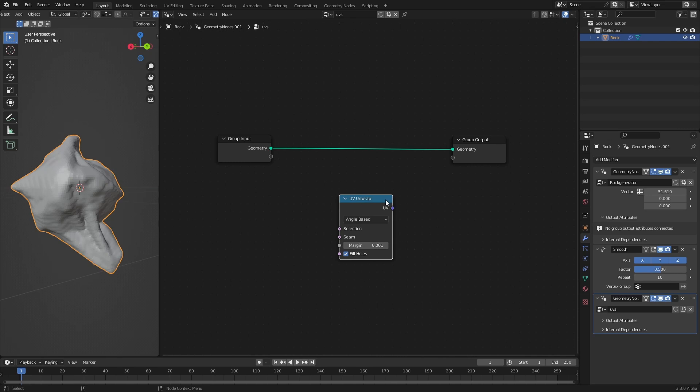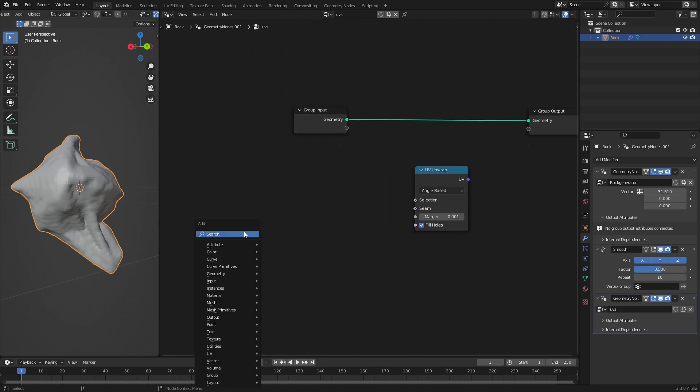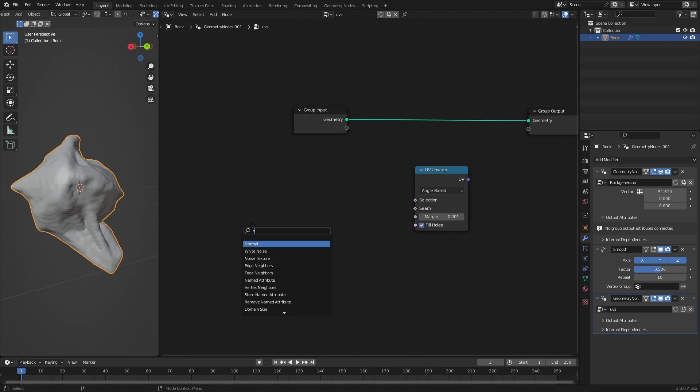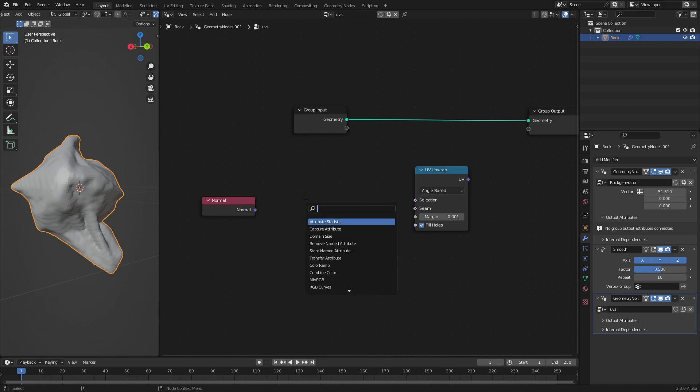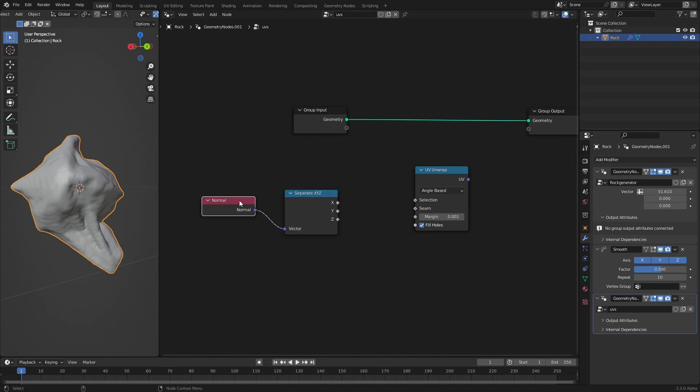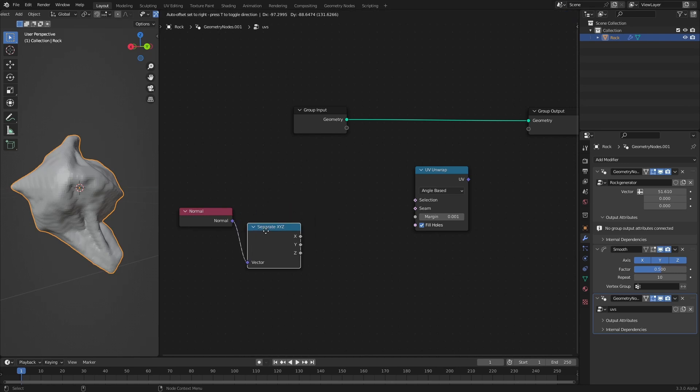Before we can use this node we have to think about how to create seams procedurally because this is not meant to be used with a standard workflow of painting seams on the geometry. Instead we have to come up with a measure to create seams. If you use it without seams nothing will happen. I want to base my seam generation on normals. For this I will need a normal node.